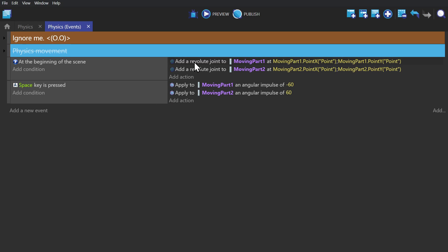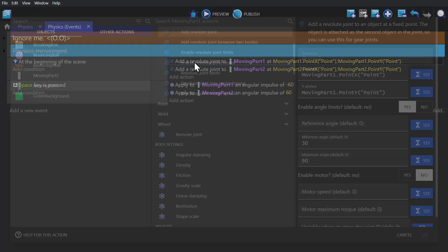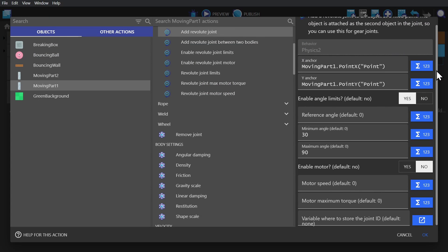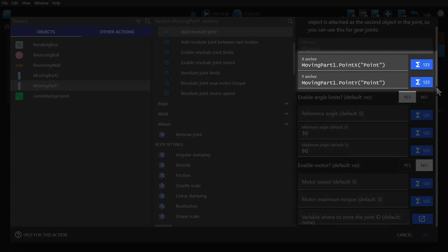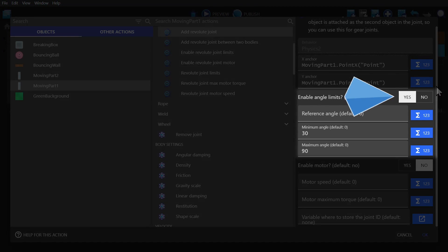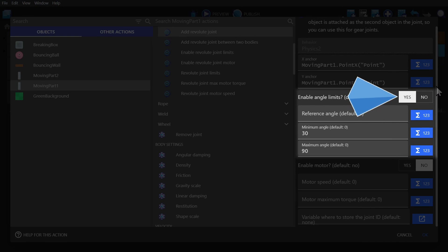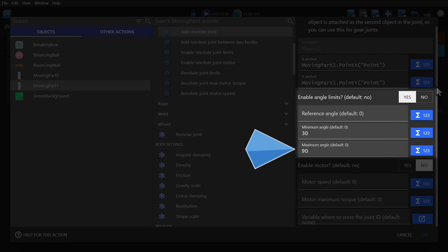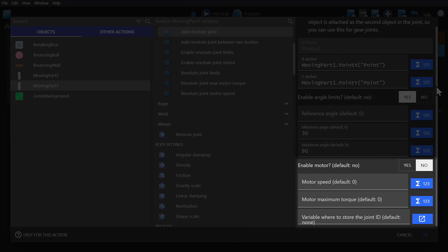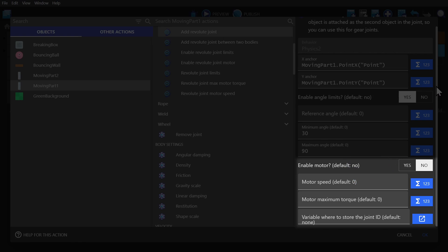If I open up this revolute joint action, I can show you more specifically what we're doing. So the X and Y anchor are the X and Y points I made earlier. We've set angle limits to be on so it can only rotate between the angle of 30 and 90, using the opposite for the other object. And then we have motor turned off because we don't want it to move on its own. If you turn the motor on and give it some variables, it's going to rotate around that point at that speed. But we don't want to do that right now because we're using an angular impulse to rotate the paddle.